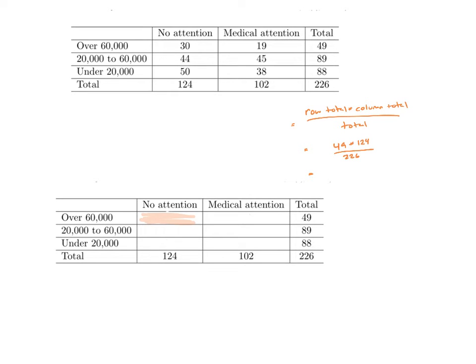Normally, when we do these, we'll go ahead and we'll round it to two decimal places. Because this is our first full example, I'm going to go ahead and round to the nearest whole number. When I do that, I get 27. So that'll be 27 right here.